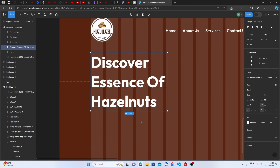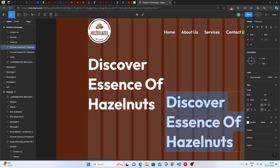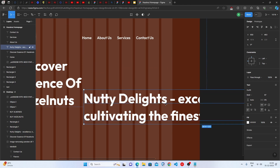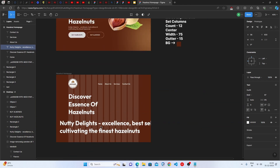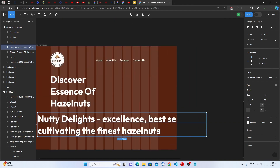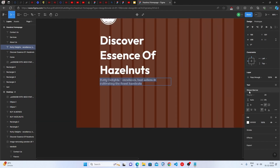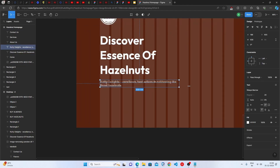To create the hero subtitle, duplicate the title text element and replace it with your subtitle text. Set the font size to 20 pixels, keep it Regular weight, and make sure the Outfit font is selected. The hero title and subtitle are now both done.